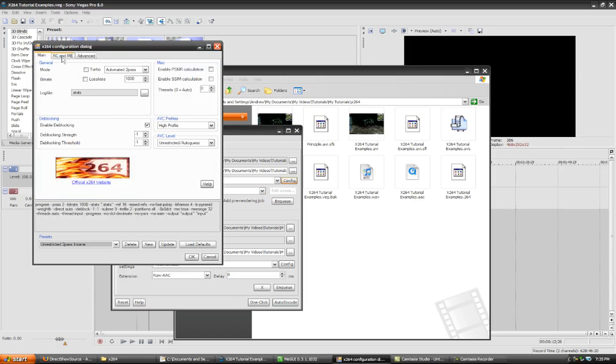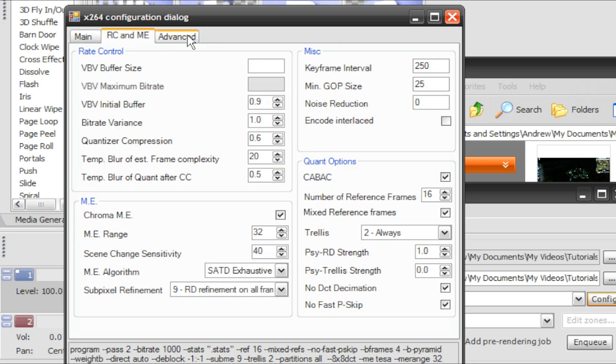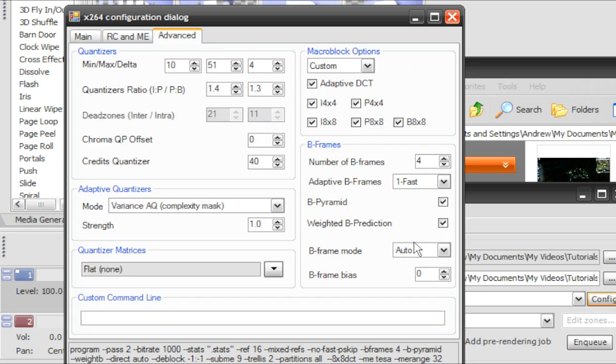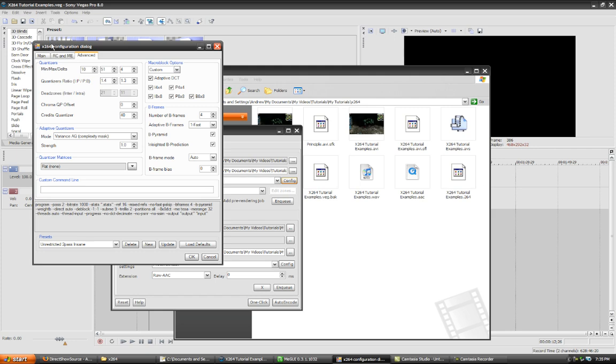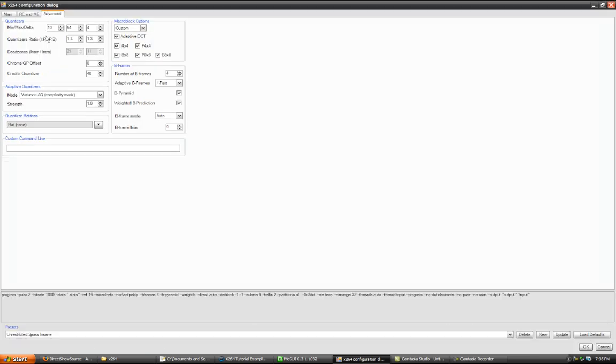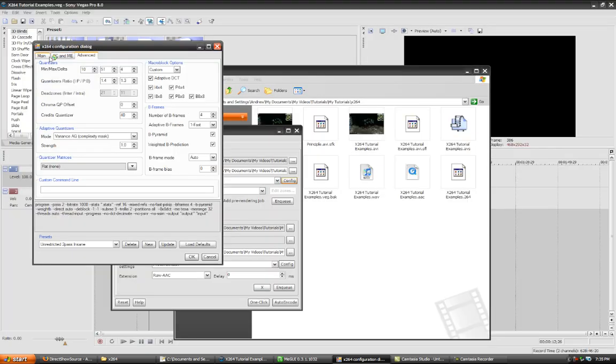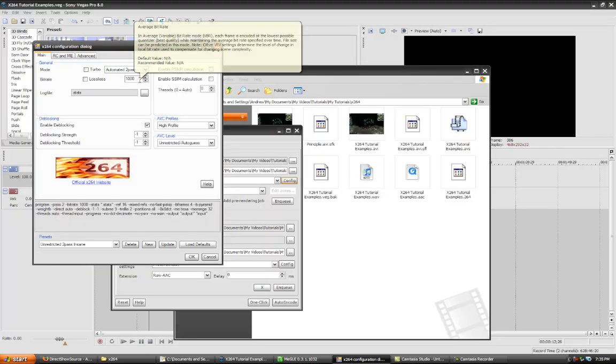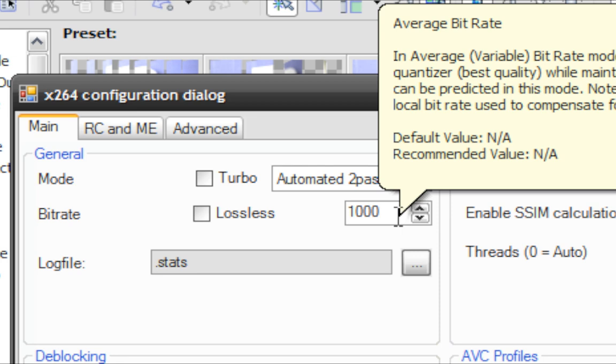And you can configure these profiles to anything you want. I would advise that you just leave it alone. Well, personally, I don't know what any of this means. The only thing I do edit is the bit rate.